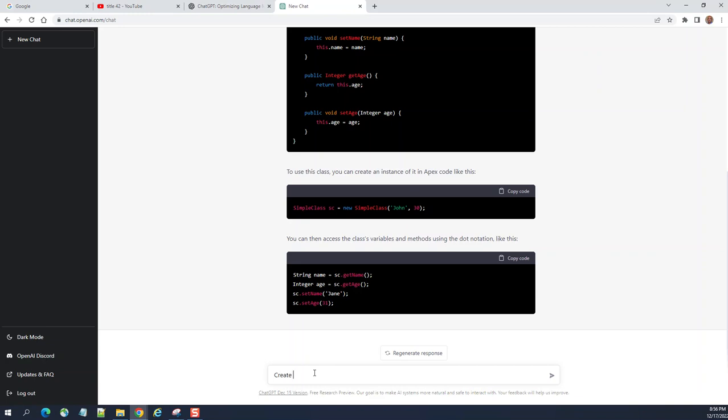So let's type create a lightning web component. It's simple.